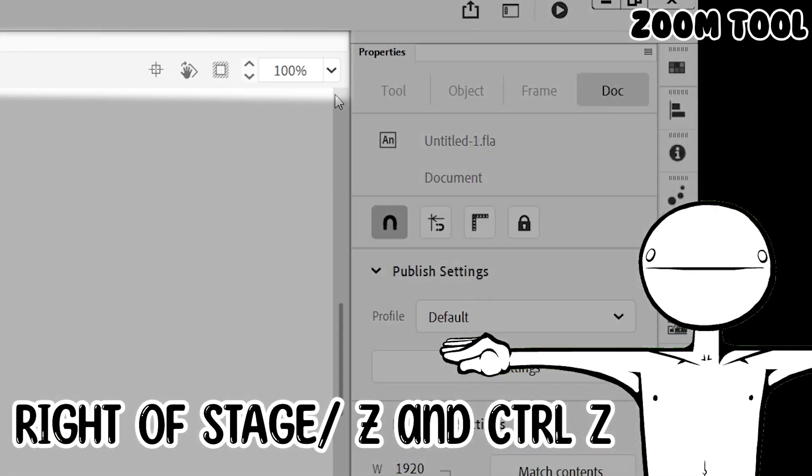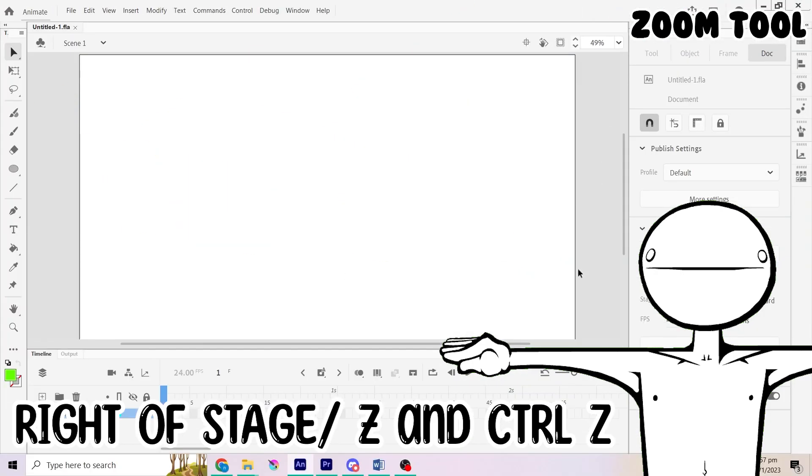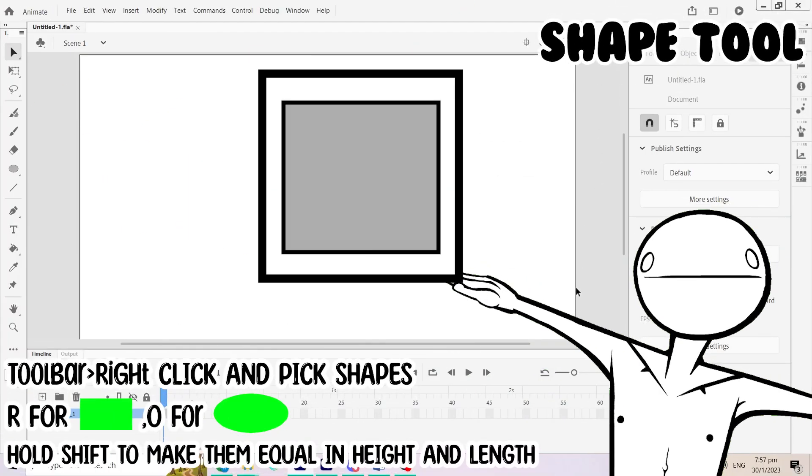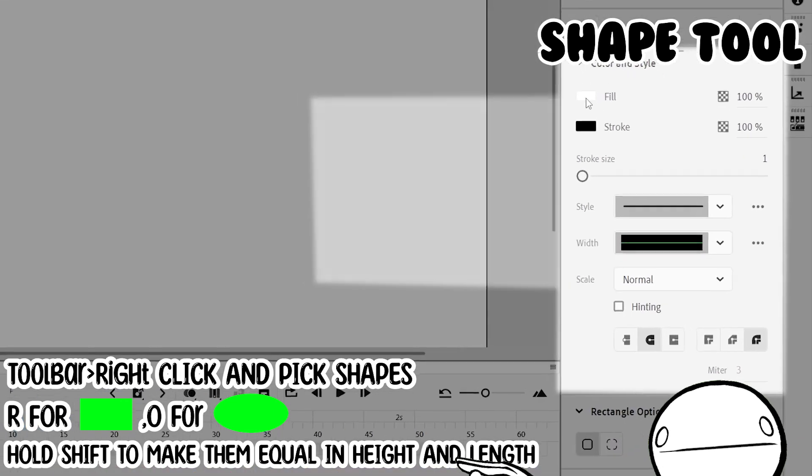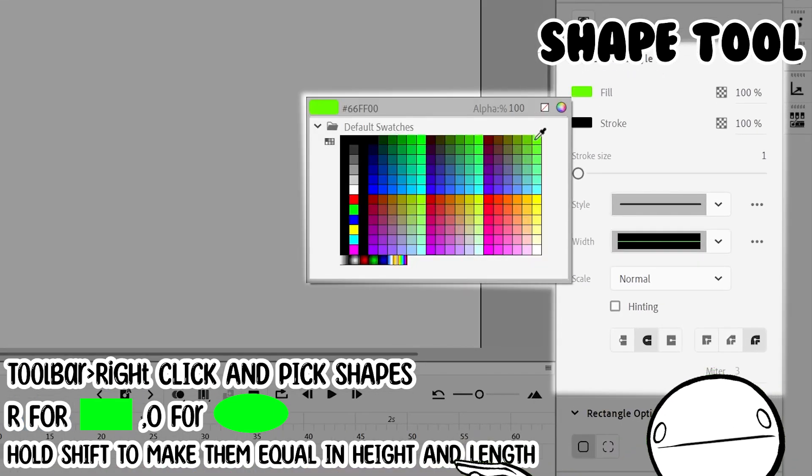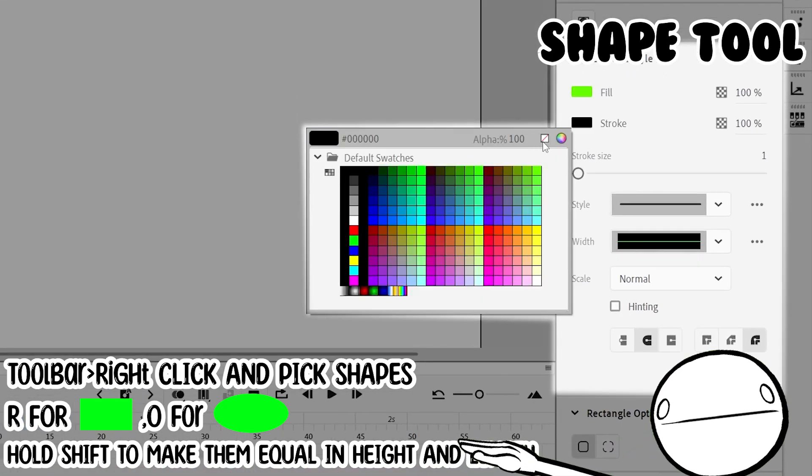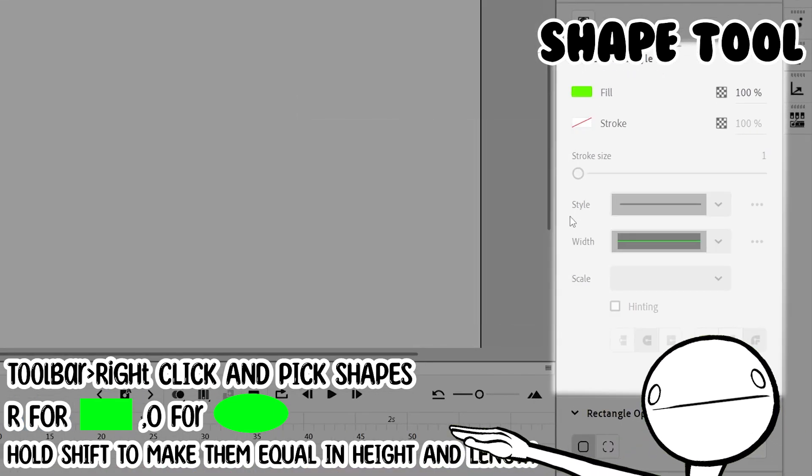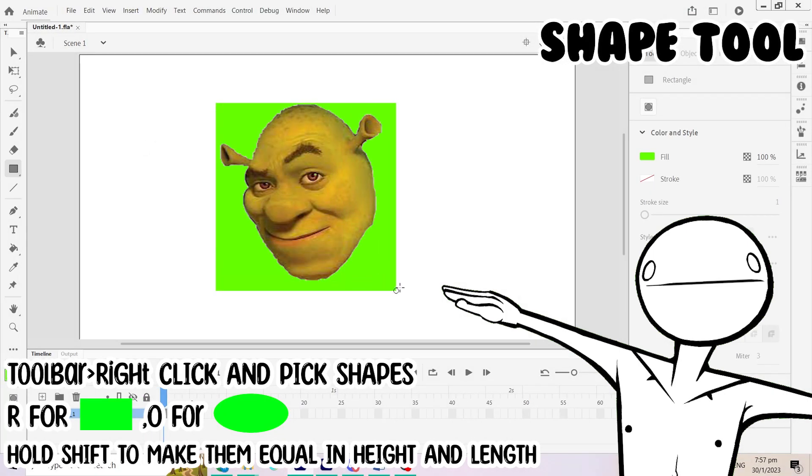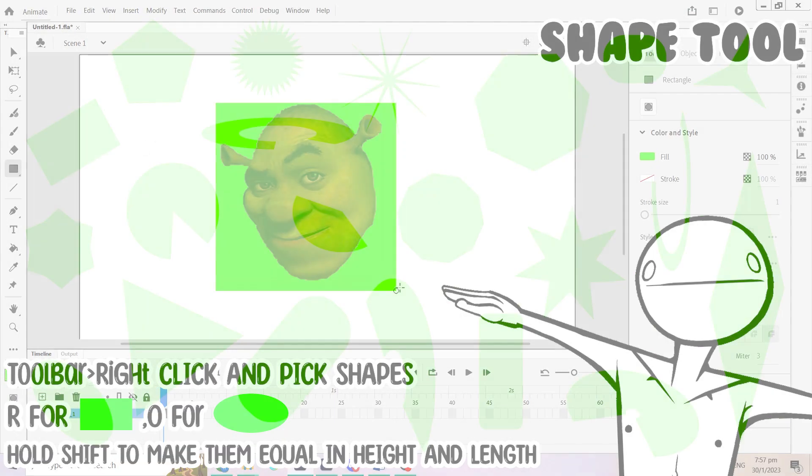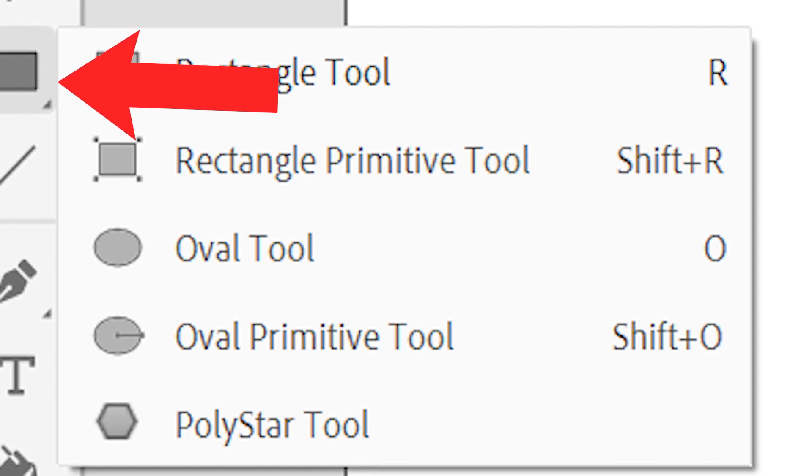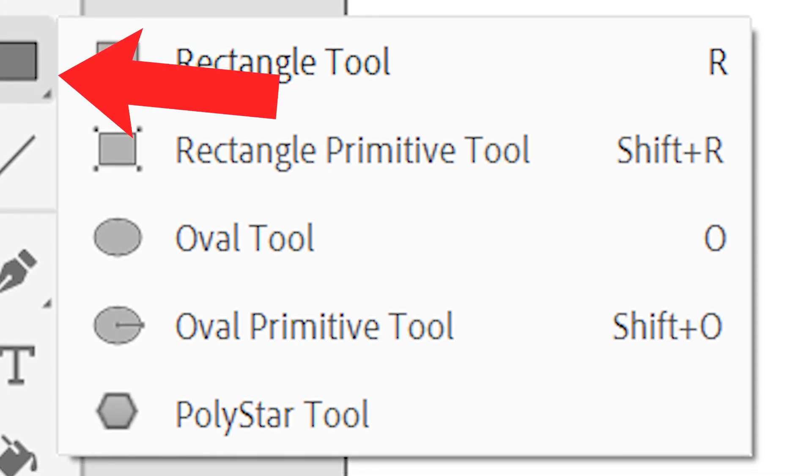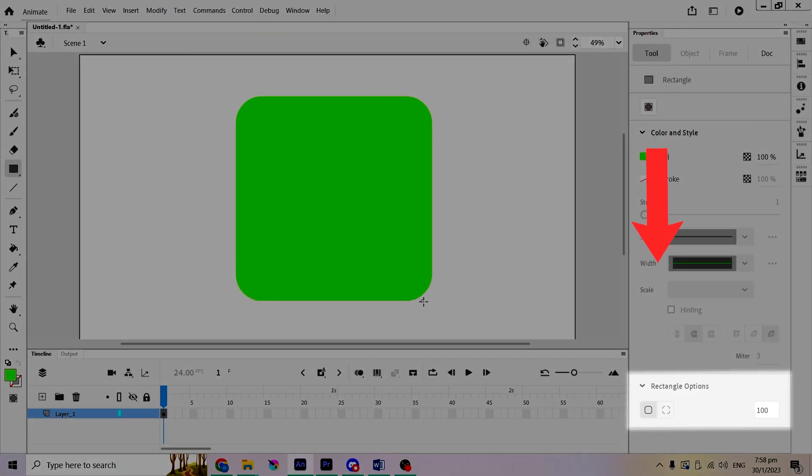Let's zoom out to see the whole stage. With the rectangle tool, I can create a square by holding Shift. I want it to be green and have no stroke by Shrek. If you want other shapes, right click on the toolbar and that shows everything. You can play around with the shapes right here in the shapes option.